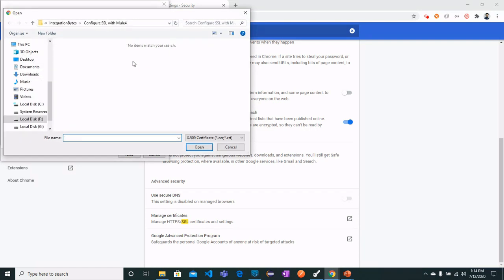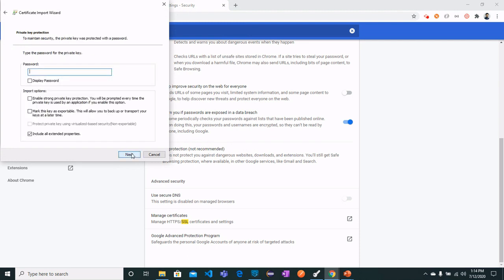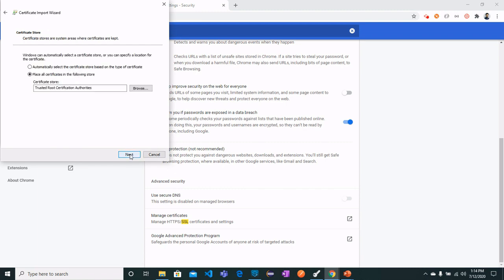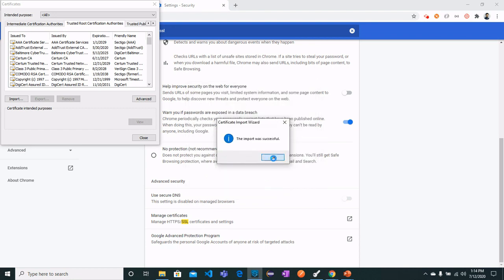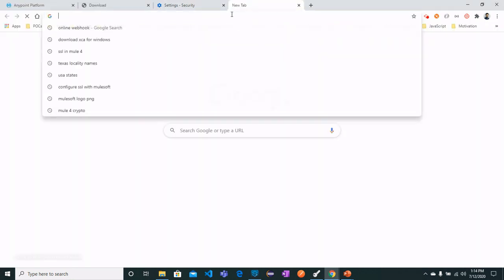Let me show you the import process. Click Open, then Next. Enter the password 'apct1234' that we created when generating the certificate. Click Next, then Next again, and Finish. You will see a warning that you are about to install a certificate from a certification authority — this is because our certificate is self-signed and not authorized by any company. Click Yes, and the import will be successful. Click Close.